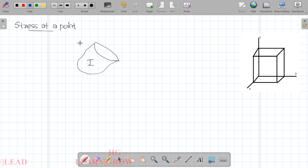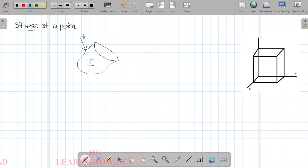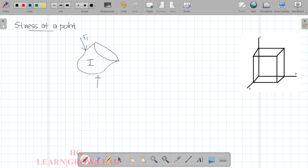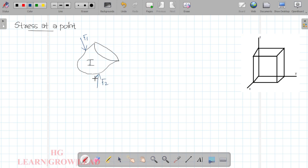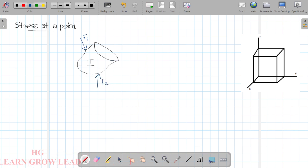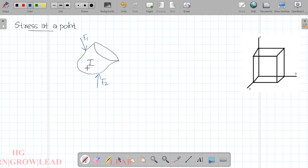We have to analyze the external loads acting on the part. Let these be F1, F2, P1, P2, and surface loads. If you have a few loads, we can analyze the two loads.